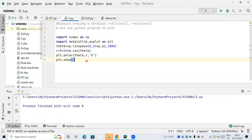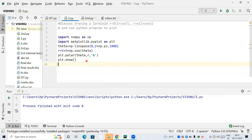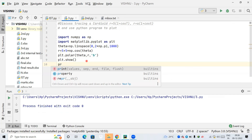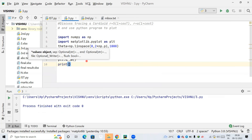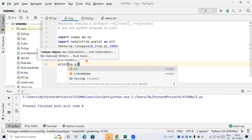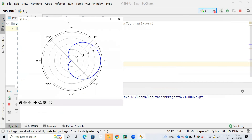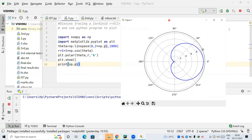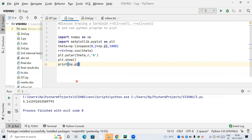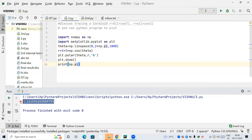Let me do one experiment: I'll print the value of np.pi. You can see the value we get for np.pi — that's the value we are using in the cardioid formula.